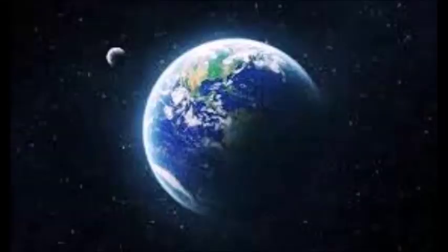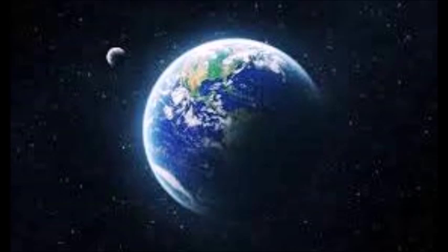Greetings. We are the Arcturian Council. We are pleased to connect with all of you. We are very satisfied with the results of the experiment that planet Earth has been and continues to be.